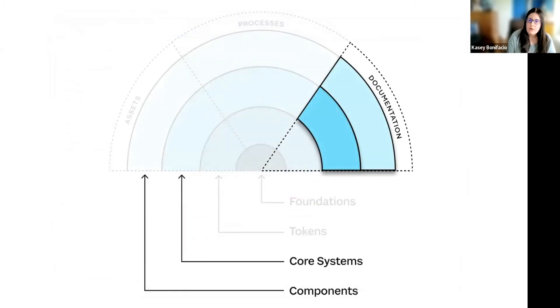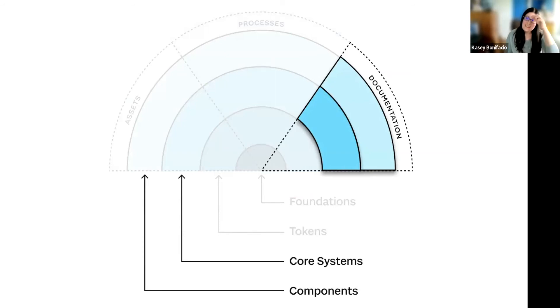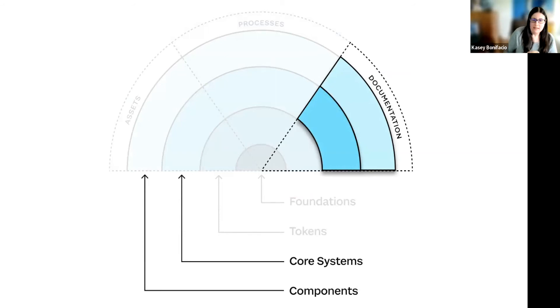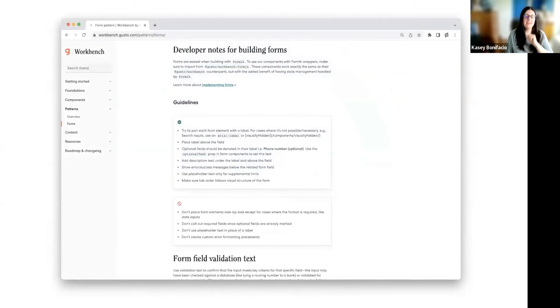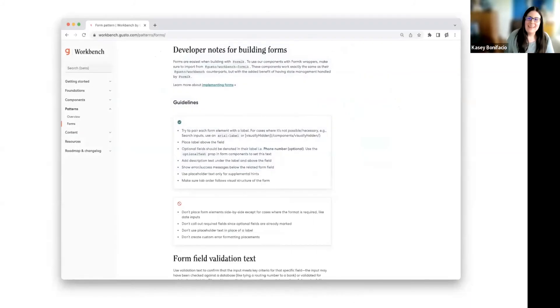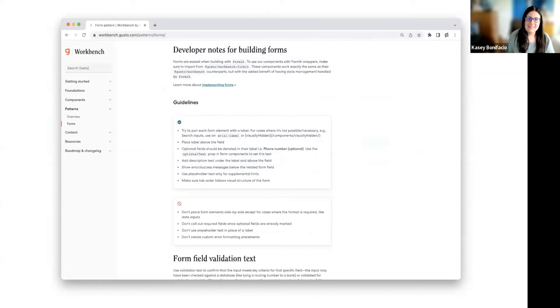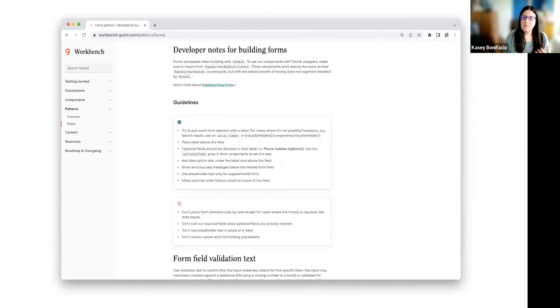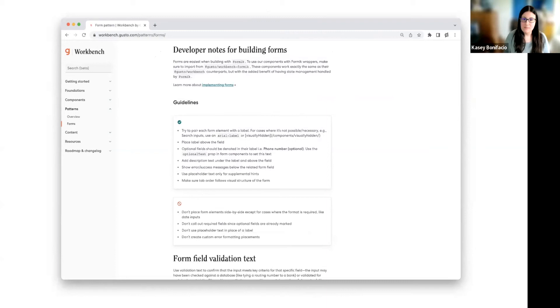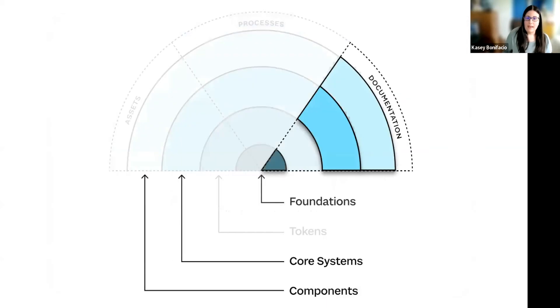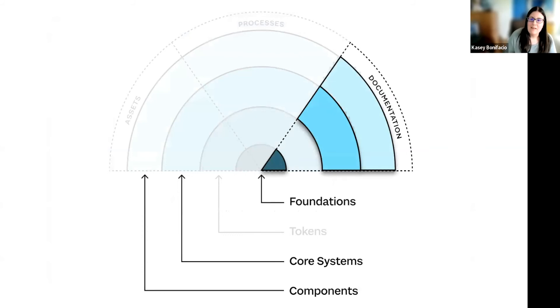So we're going to go ahead and jump back here, and we're going to highlight the core system documentation section. And then, of course, we're going to scroll down the page a little bit more, and we're going to find some form guidelines. These guidelines, in particular, are about the form and input accessibility. So this is a foundational part of the design system. And we are going to go back and highlight that foundational documentation section.